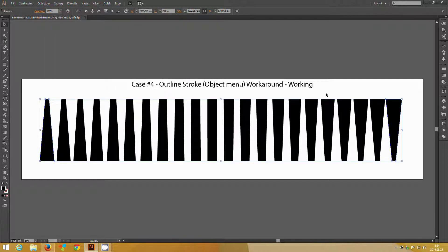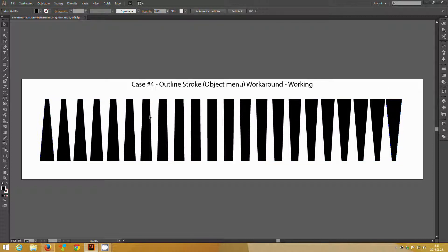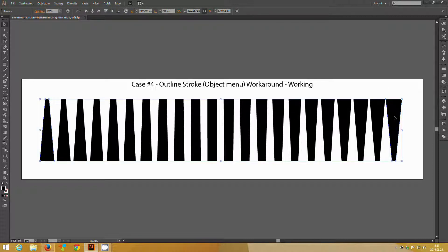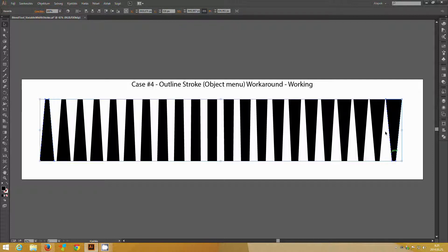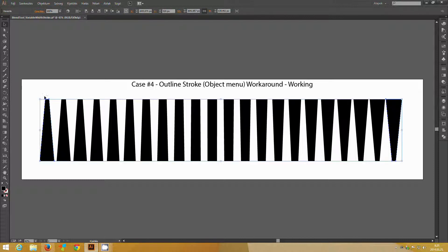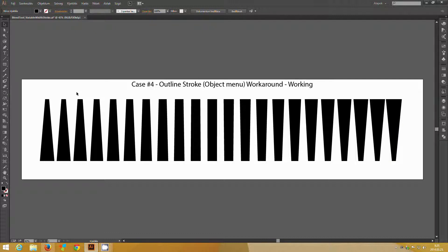You can see that it instantly takes into account the variation. The problem with this workaround is that it is a destructive command, meaning that it destroys your initial line and creates an outline shape. Which in this case is not a big tragedy, because it is such a simple shape, but if you have a complex profile, it would be nearly impossible to change it if you would need that any time.